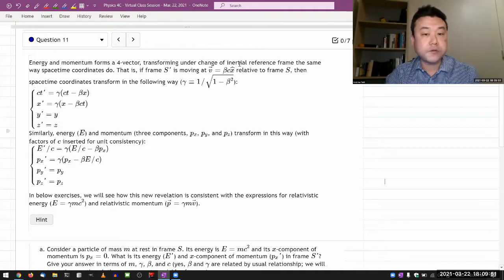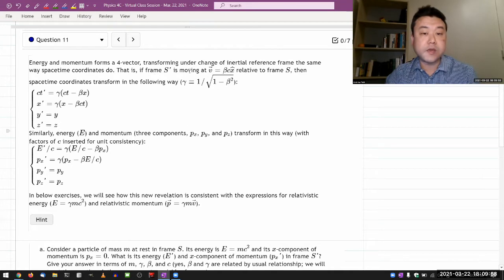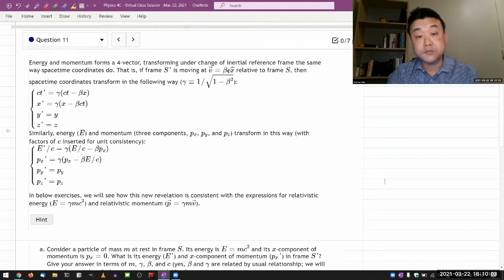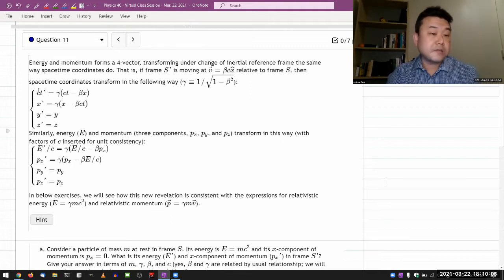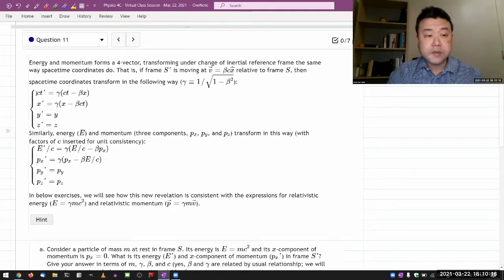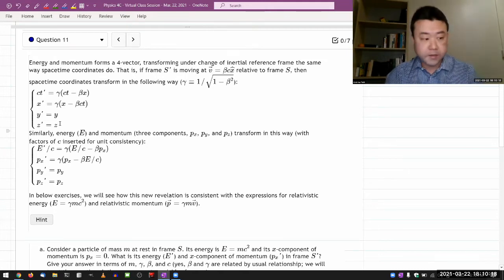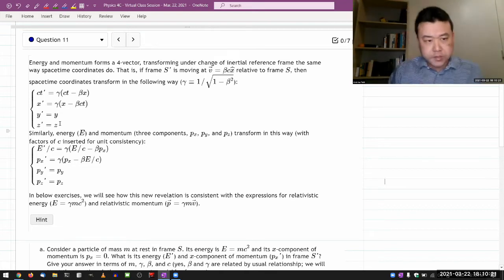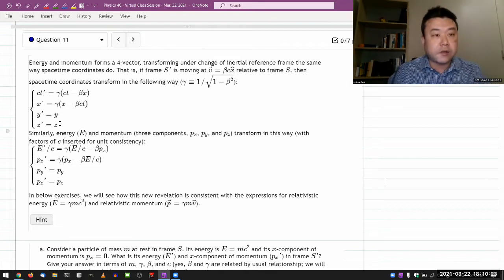It says, transforming under a change of inertial reference frame the same way space-time coordinates do. That is, if a frame S prime is moving at some speed beta-c in some direction - in the positive X direction relative to frame S - then space-time coordinates transform in the following way, gamma being defined the usual way. And when I say these form a four-vector, it's an implicit reference to this invariant interval that is actually covered in the textbook.